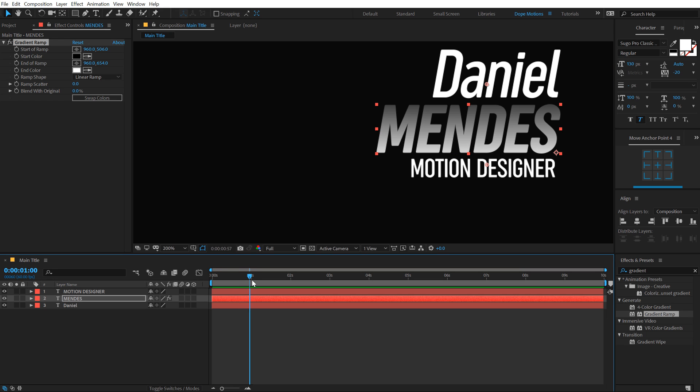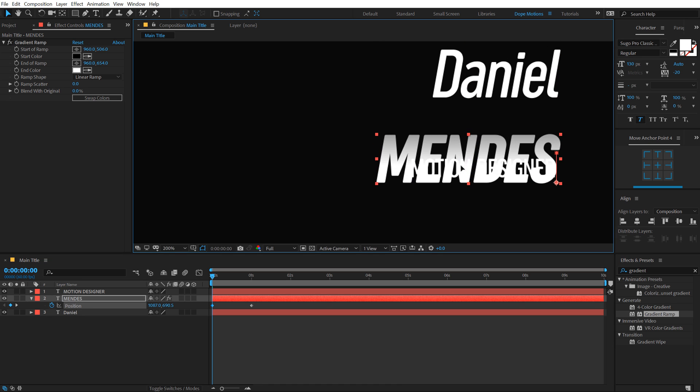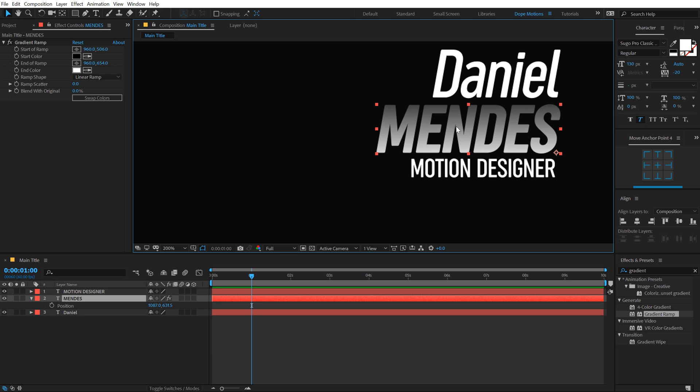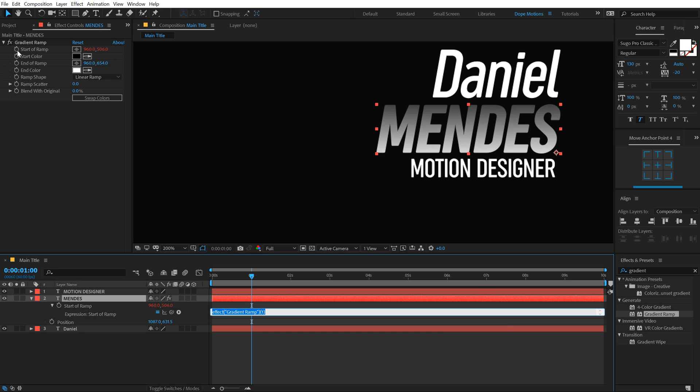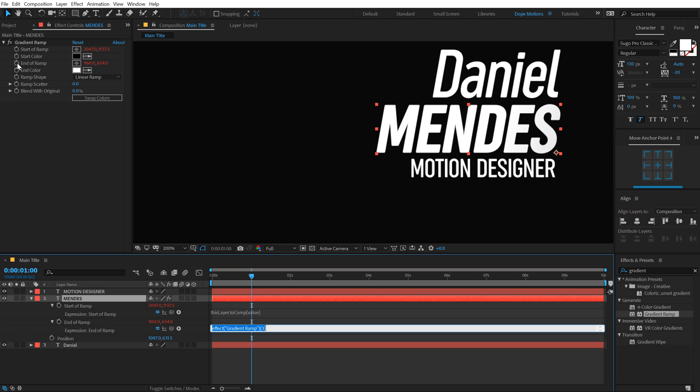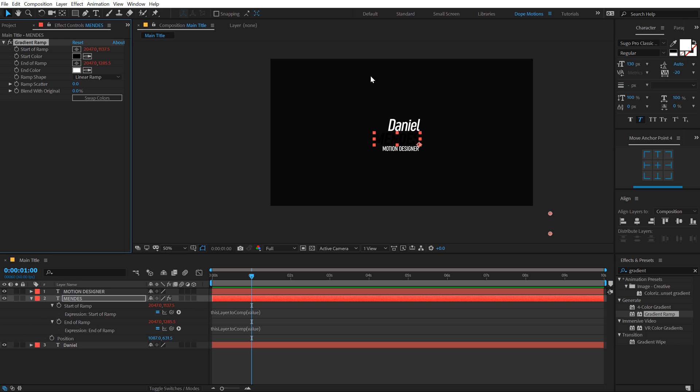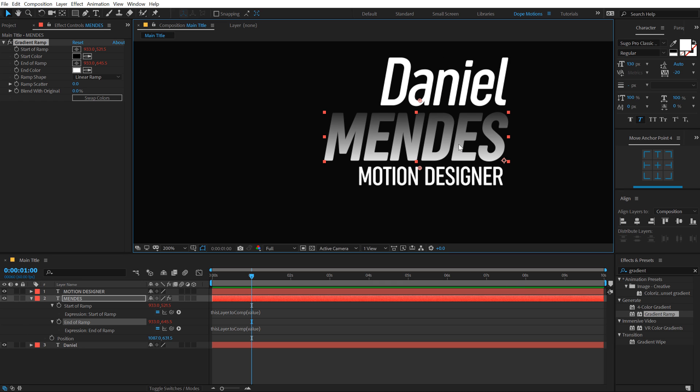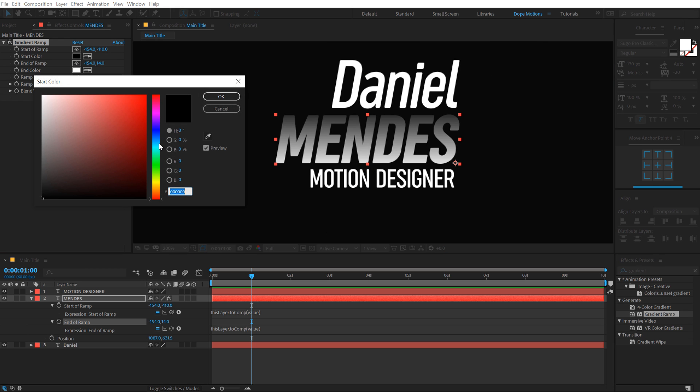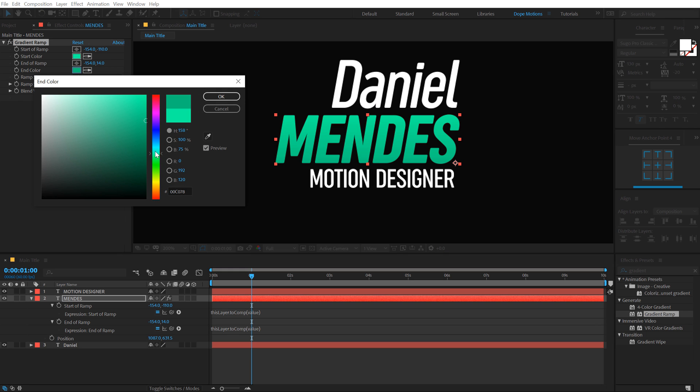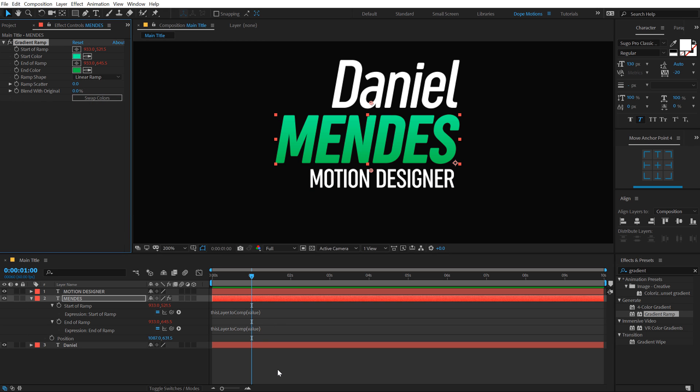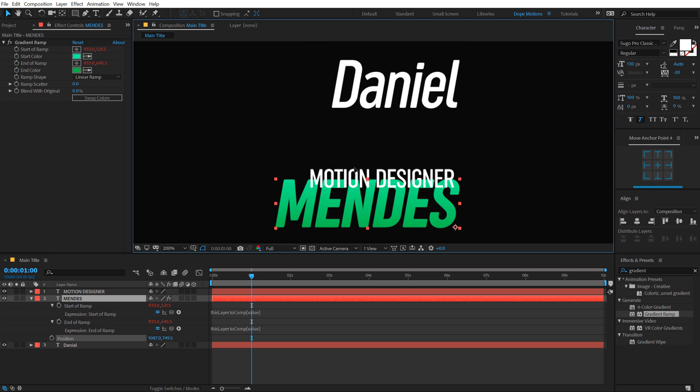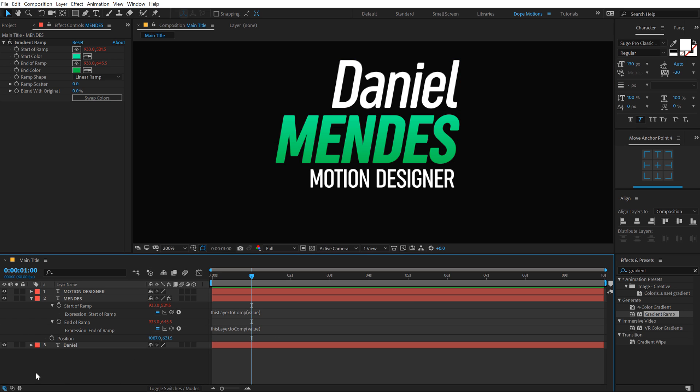But before I copy paste this expression, let's see if I select my gradient ramp and pull these colors. If I animate my text and create a position keyframe, go back and move this, you can see the gradient doesn't move. So to fix this, we can copy paste the expression on the start of the ramp and end of the ramp. Hold alt, click on the stopwatch, hit control V. And now if I move the position of my text, the gradient moves along with this. This is a pretty cool expression that I learned from Video Lancer. You can check out his YouTube channel.